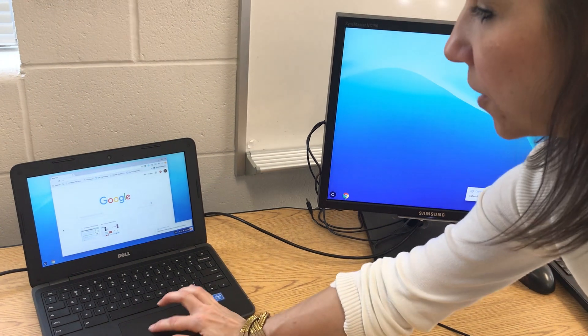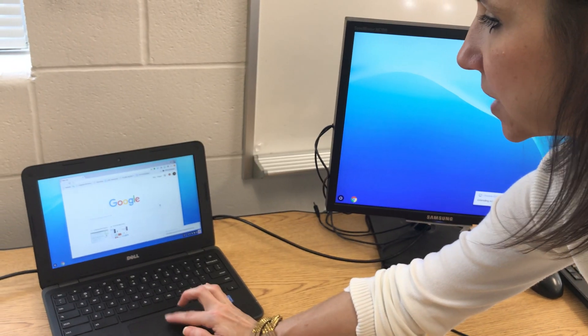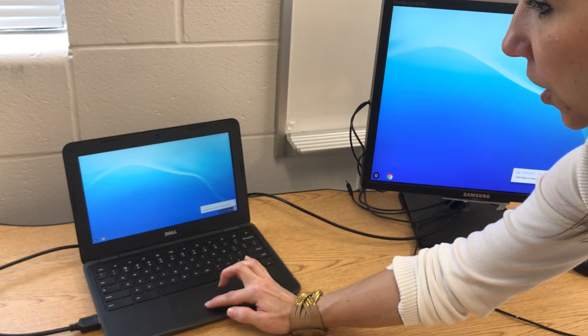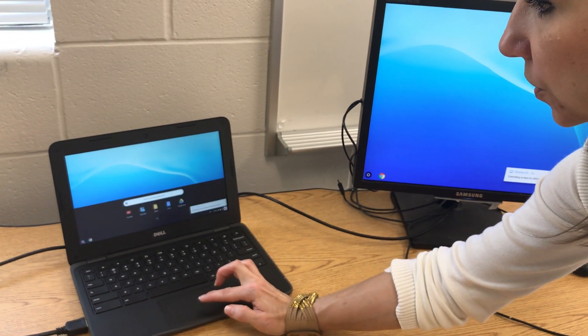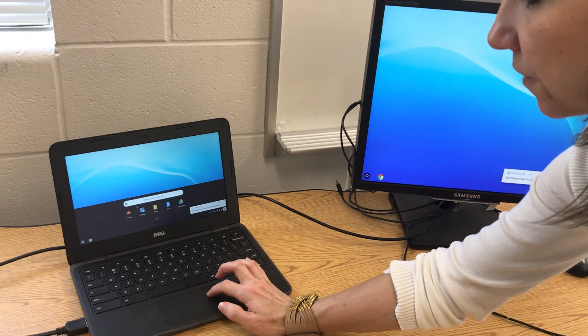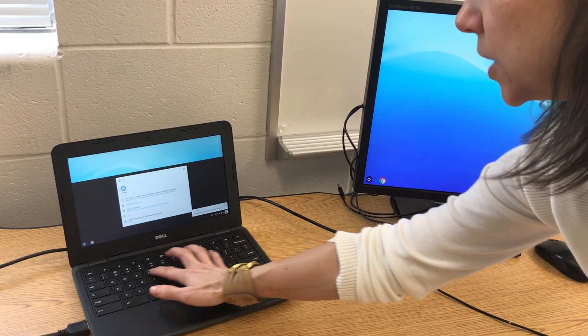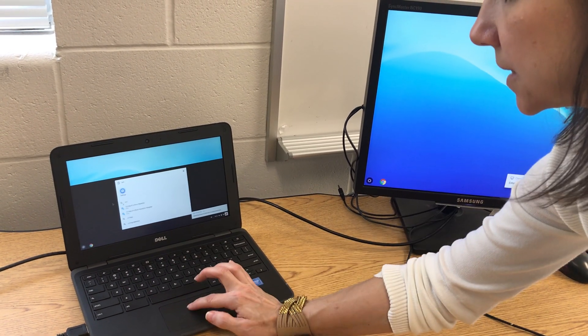If you would rather have them show the same image, you can go to the search function on your Chromebook and put in settings.